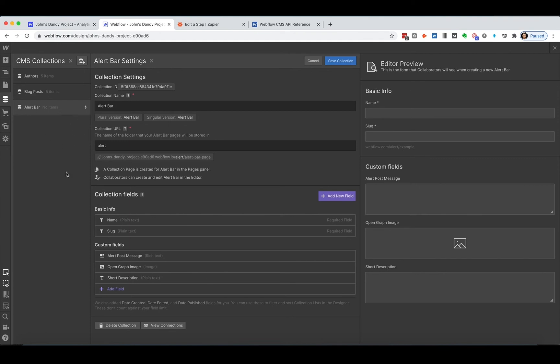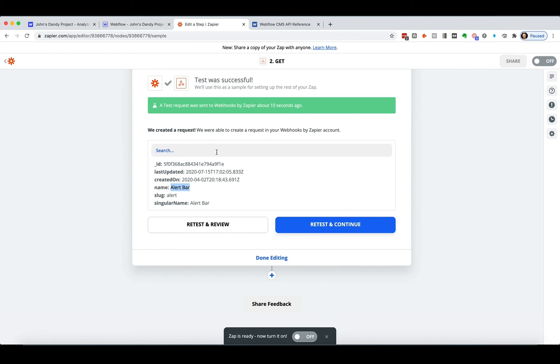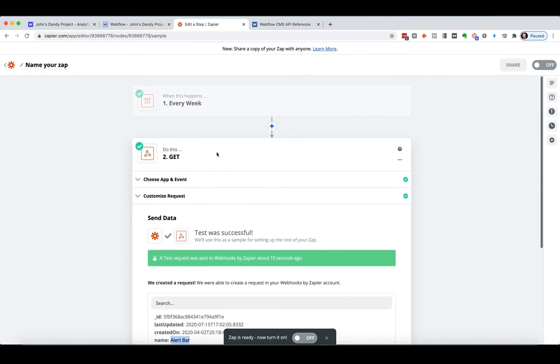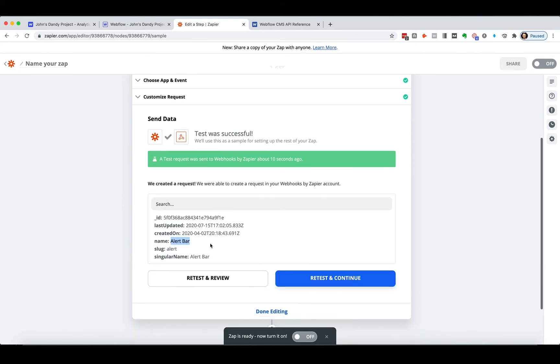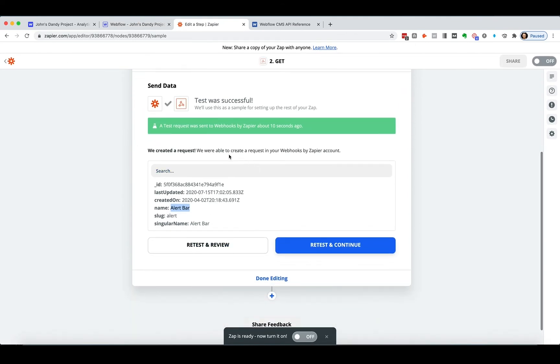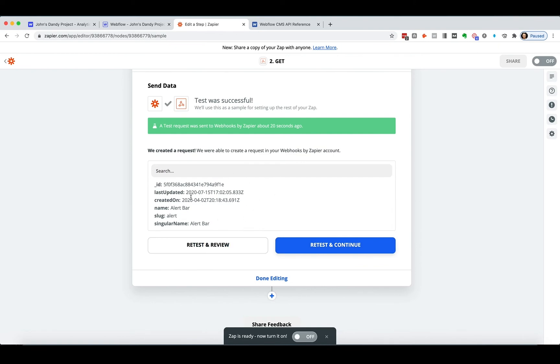So the one thing that you should know when you're using Zapier here is that it truncates the request. If you do the same request in Postman or in the terminal or something, you'll see all of it. Now it's there, but it'll just truncate it and give you the first one.